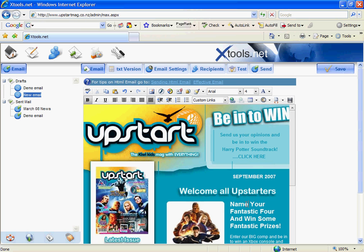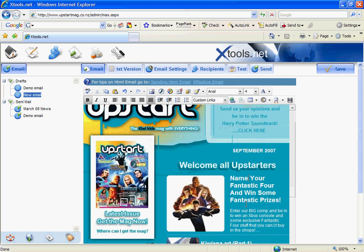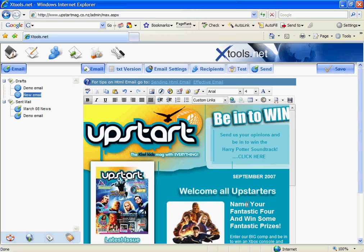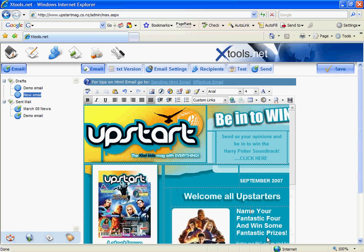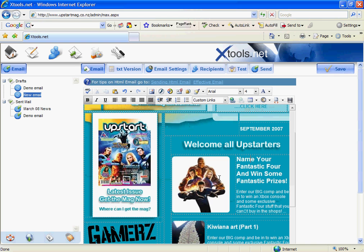Now what you need to know is that the Xmail templates are set up using tables. So before we start editing we actually want to be able to see what we're working with in terms of the table layer. So to do that just right click in the area where there's text and click show hide border. And what you'll see is these little dotted lines will show up showing you where the cells actually begin and finish.